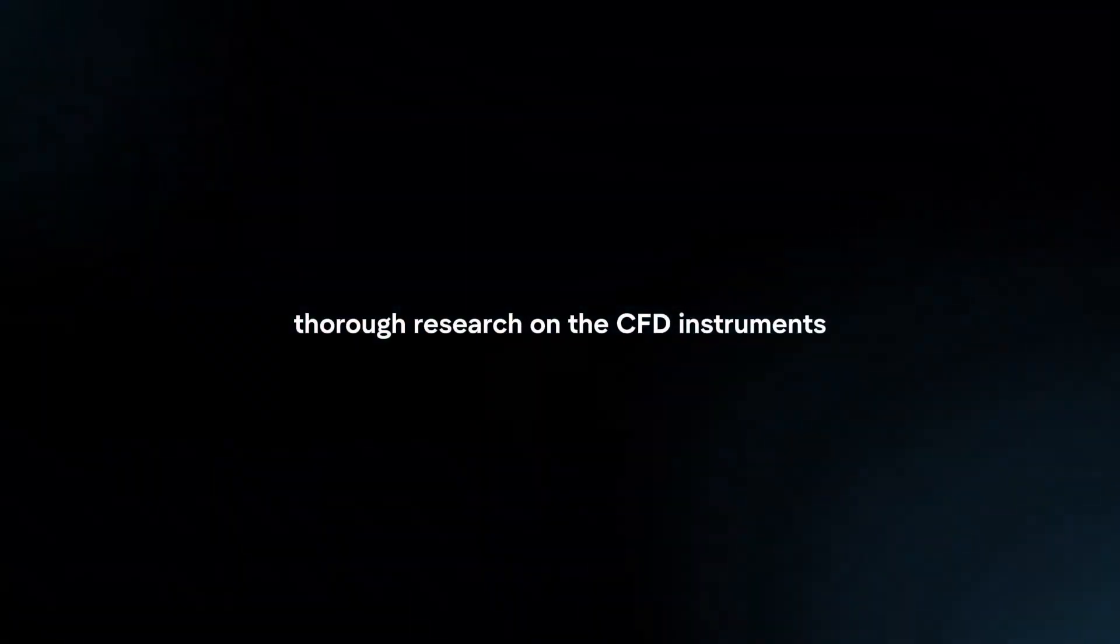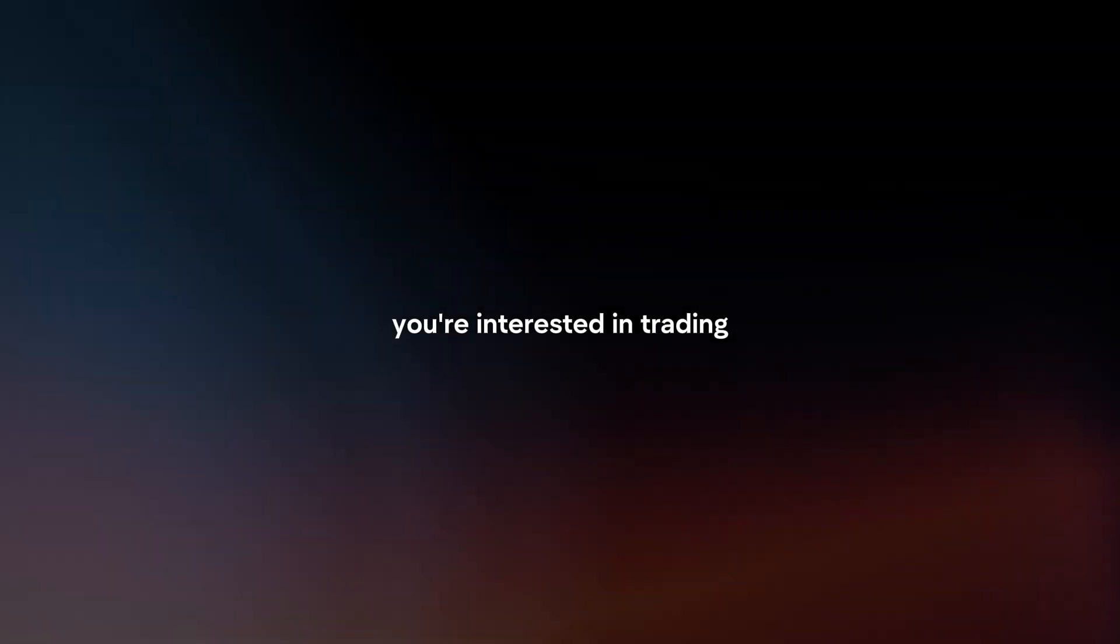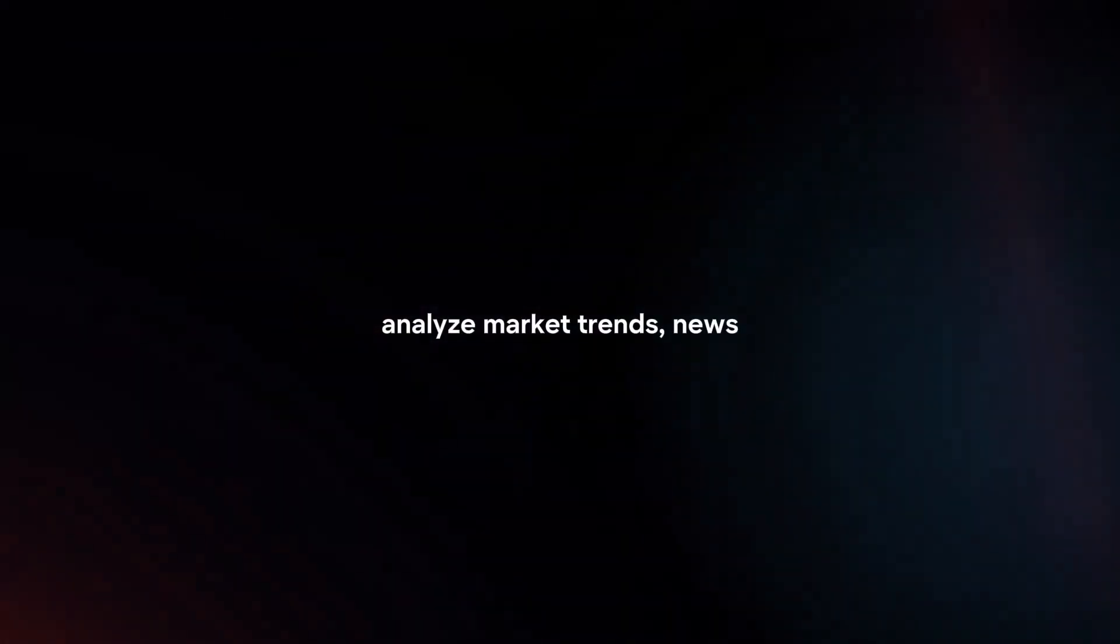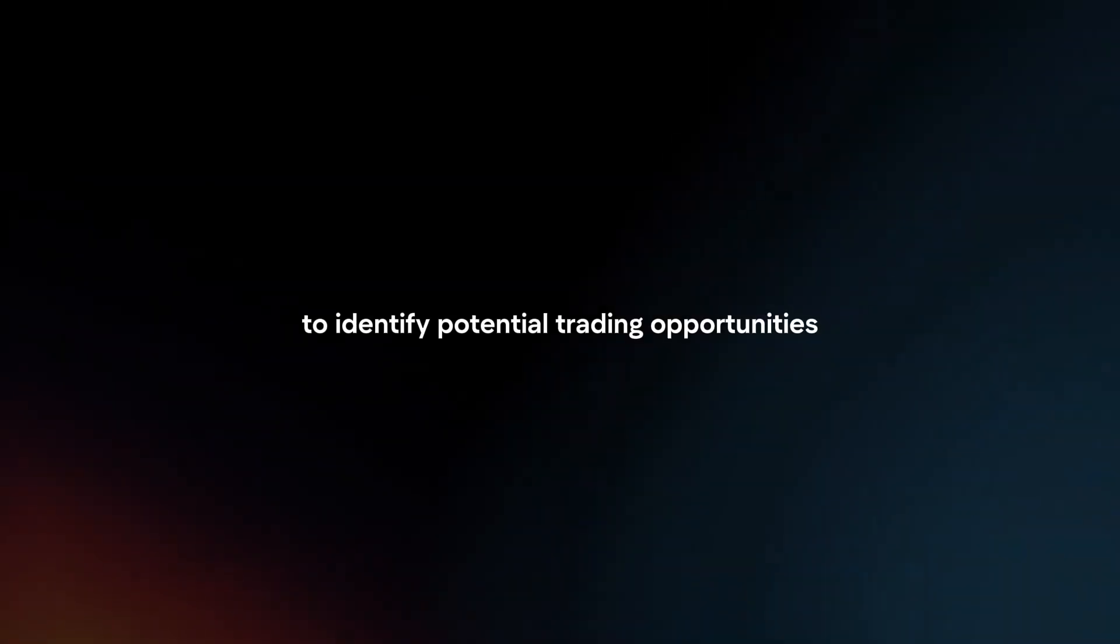Research: Conduct thorough research on the CFD instruments you're interested in trading. Analyze market trends, news, and economic indicators to identify potential trading opportunities.